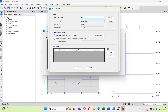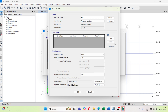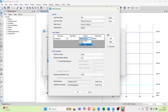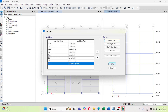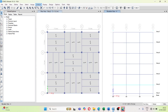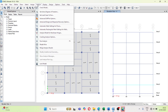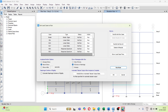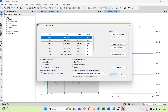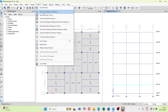Now define the response spectrum in the Y direction. Add a response spectrum load case, make sure it is set to U2, and select the function we defined. Click OK. Now go ahead and run the analysis with all cases.